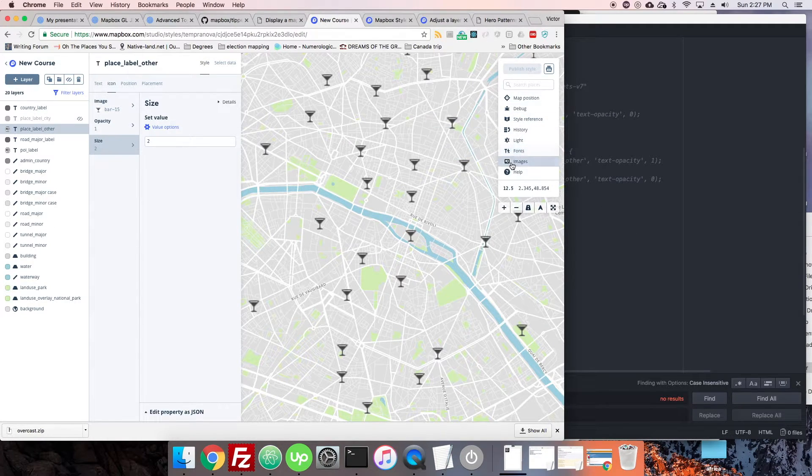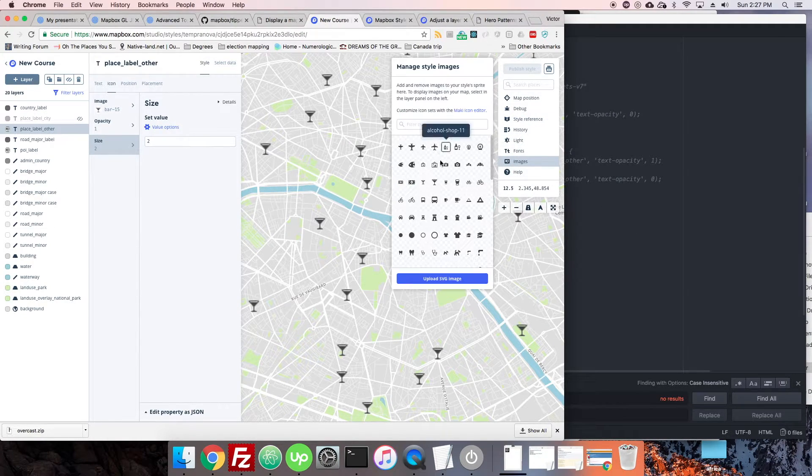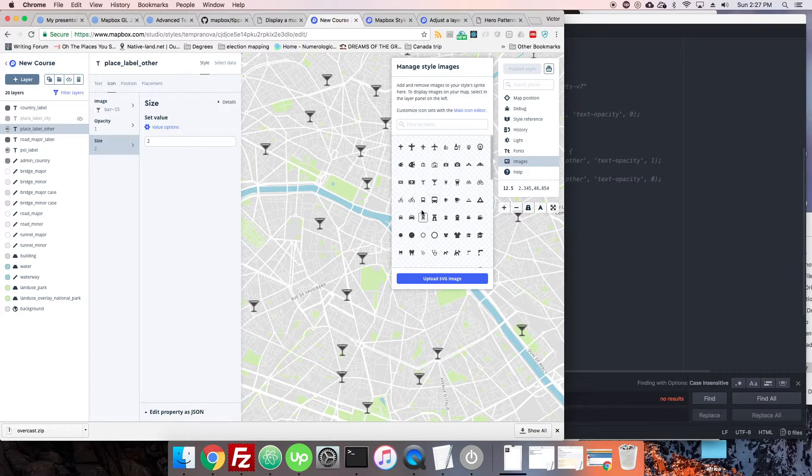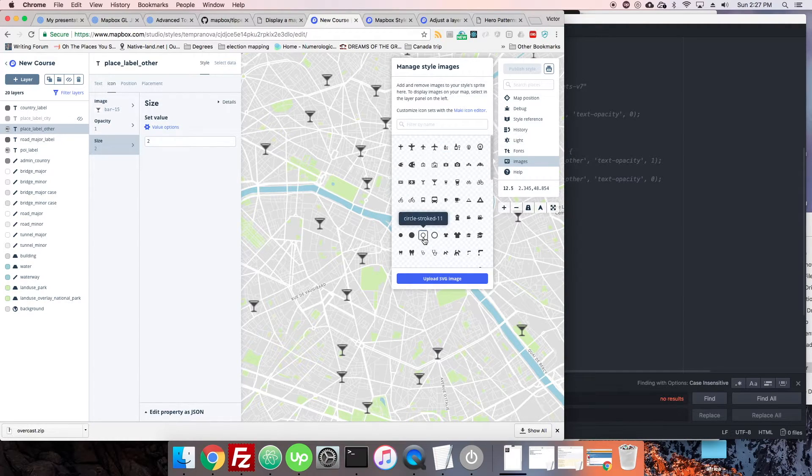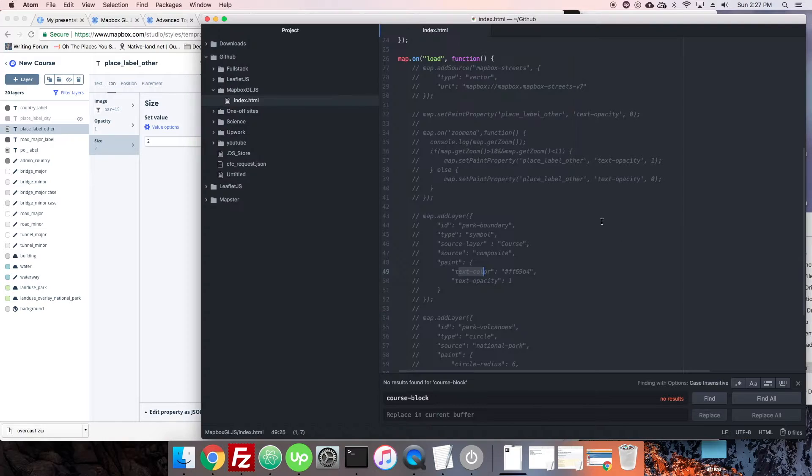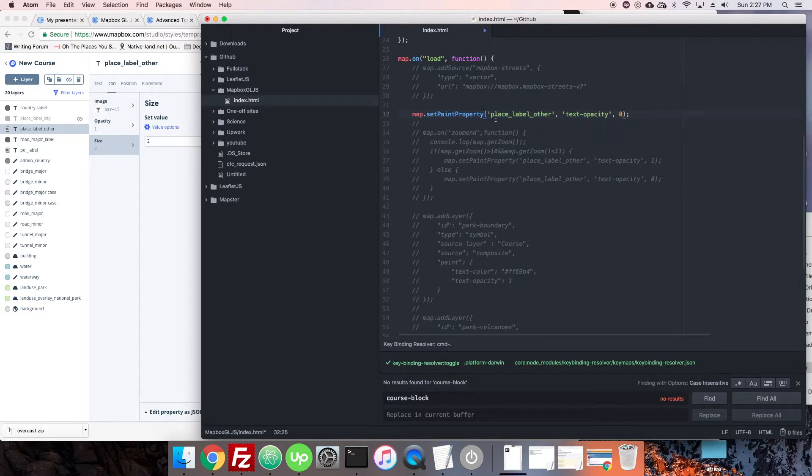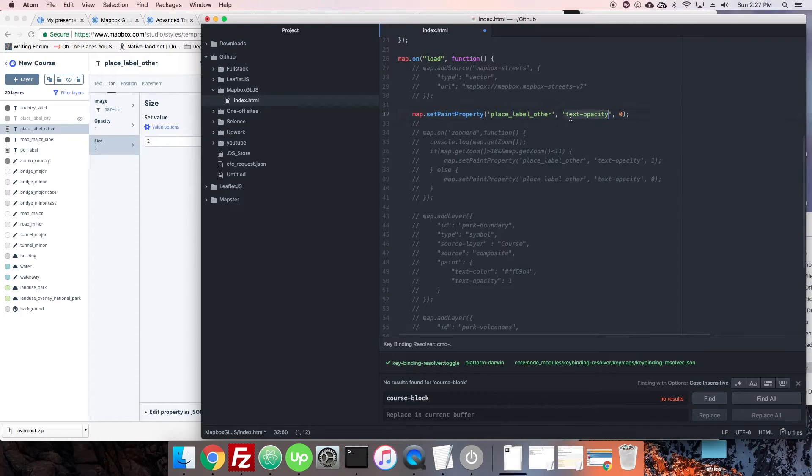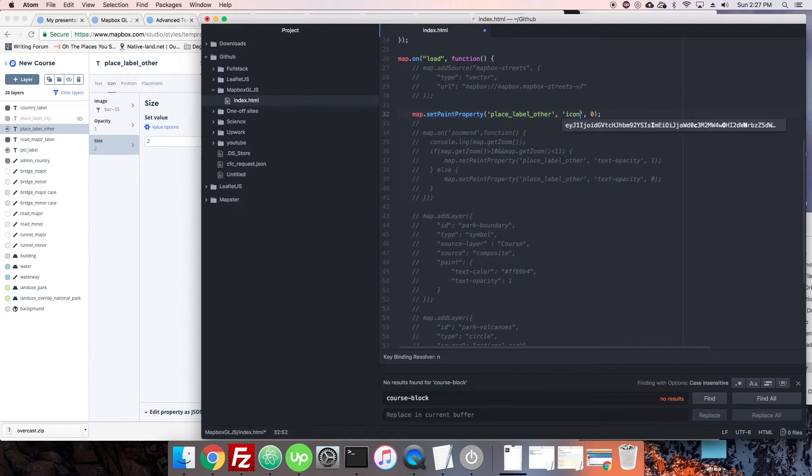We can go to icon images here and as we mouse over them we see a string pop up: castle 11, circle stroked 11. Let's go with circle stroked 11. We can set paint property place label other, we'll make it icon image.